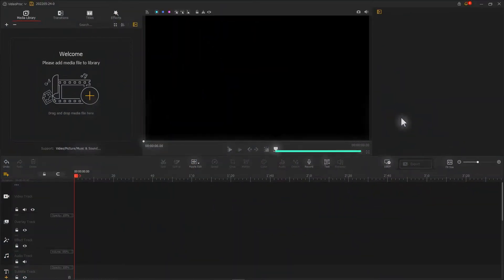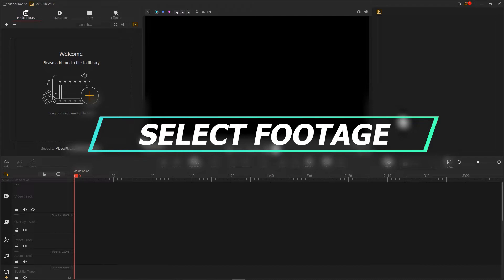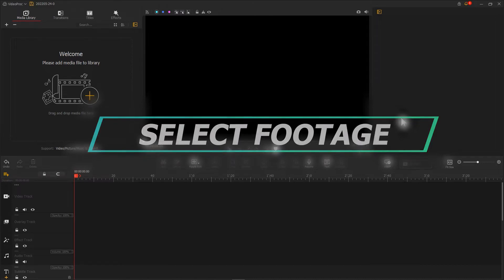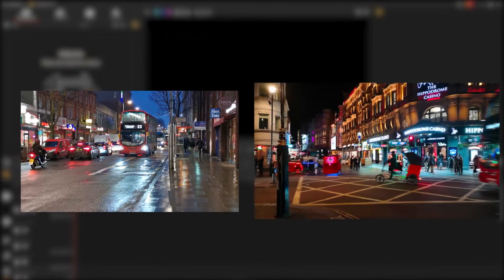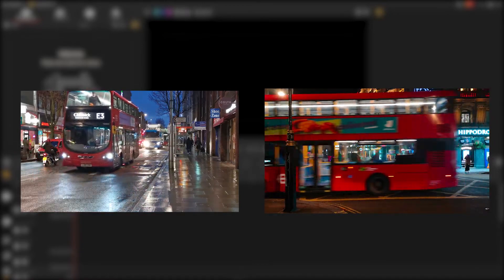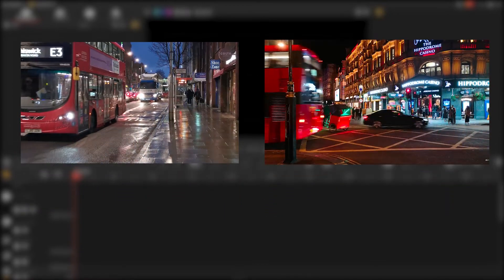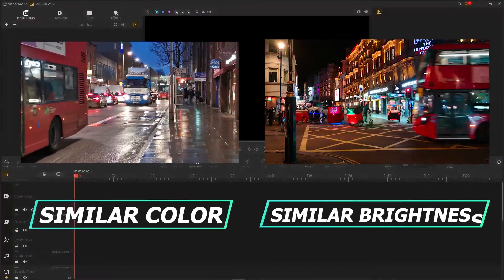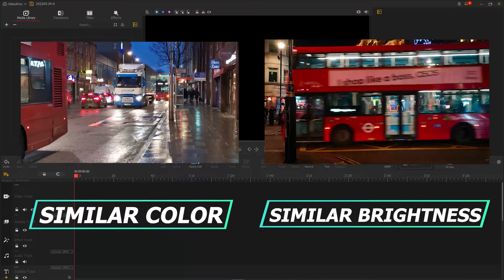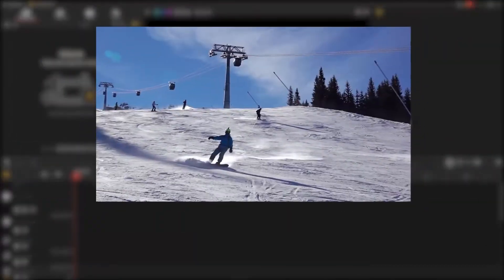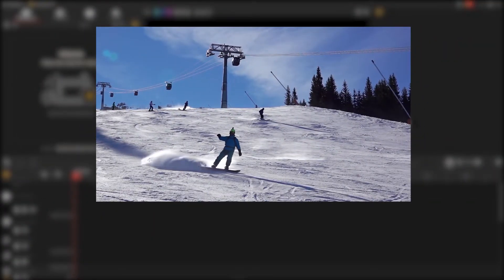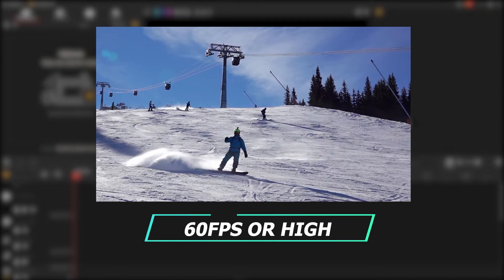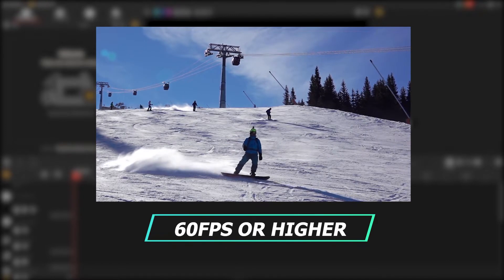First, we need to select the footage that's suitable for adding this sort of transition. It only works well when two clips have similar color and brightness. To get a better result, we'd better use the footage shot with a frame rate of 60 fps or higher.